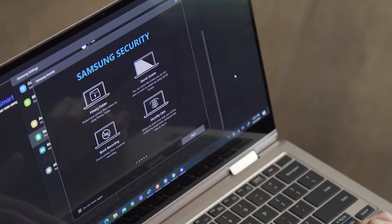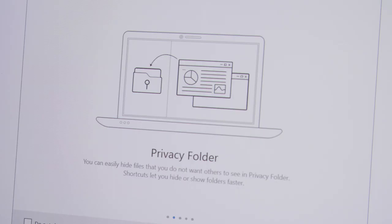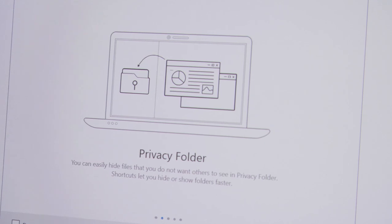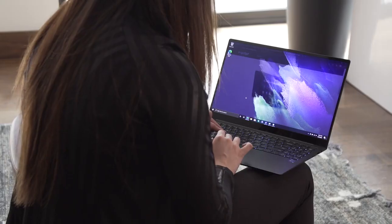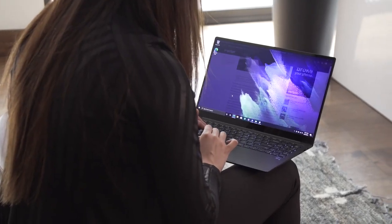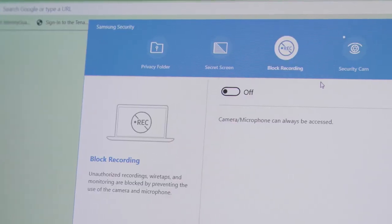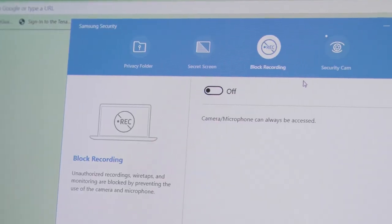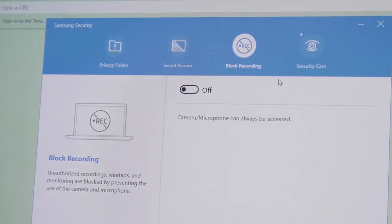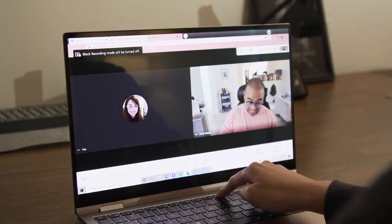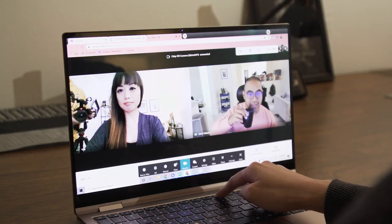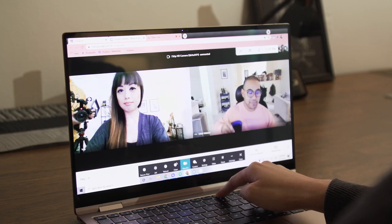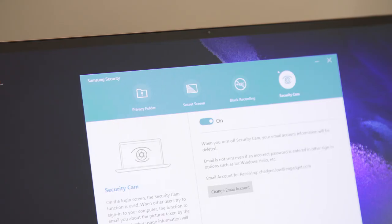Samsung's suite of privacy tools include a password-protected folder for sensitive content, a secret screen to prevent onlookers from snooping on your work, and a block recording shortcut that kills your microphone and webcam. I didn't use the first two very much since I don't share this laptop and I haven't been working on confidential stuff outside, but I leave block recording on almost all day and can quickly turn it off when I need to hop on a call with my team.